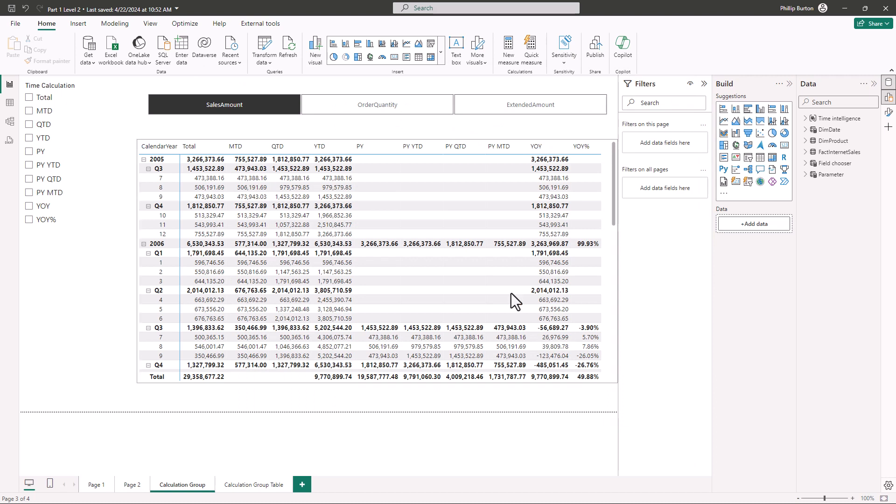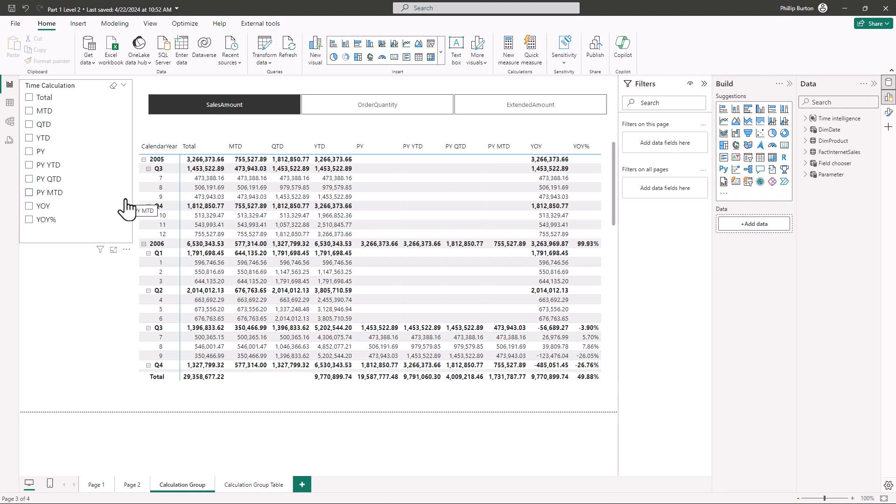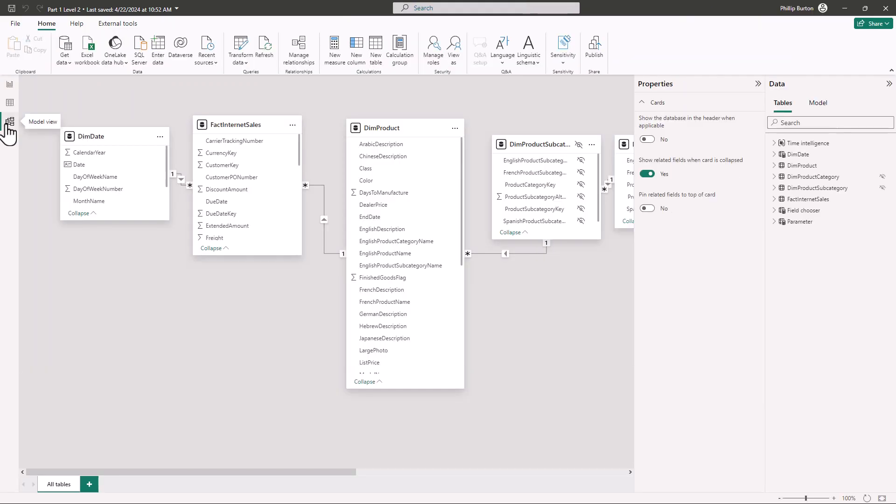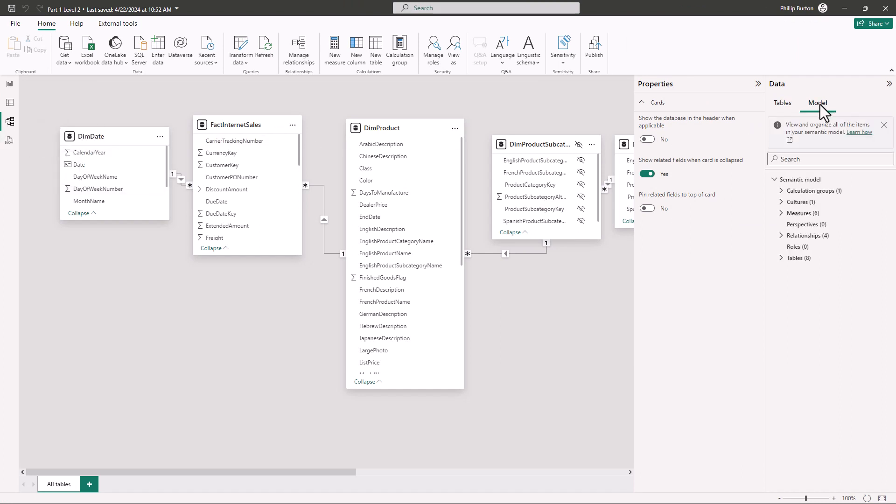So calculation groups. So these allow you to avoid repetitive measures. So if I go into the model view you'll see in the new model tab which is enabled if you enable this you've got calculation groups. Now you can create a new calculation group by going to home calculation group. If that isn't there you haven't enabled the preview.